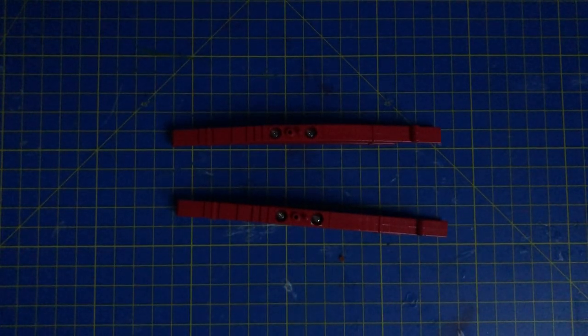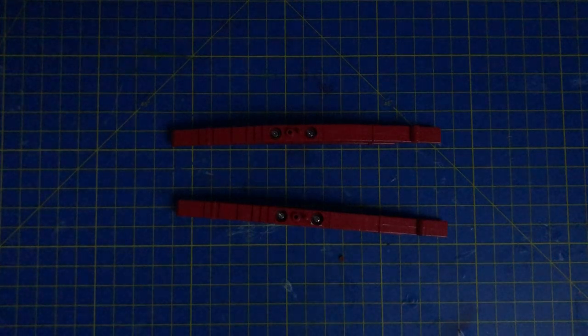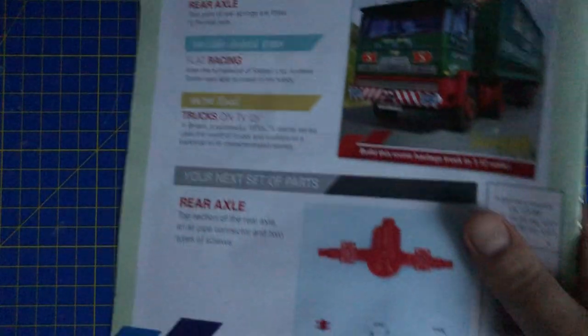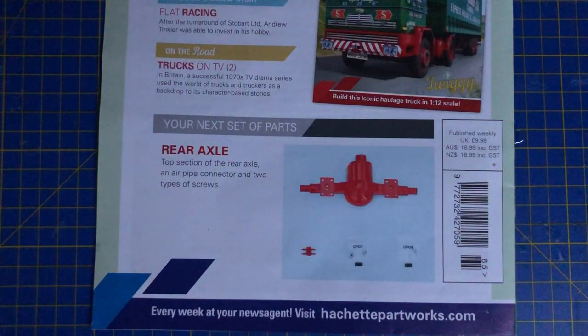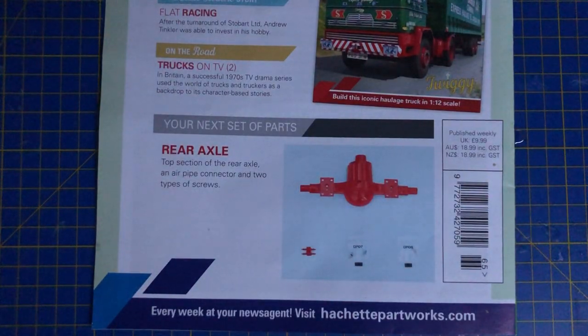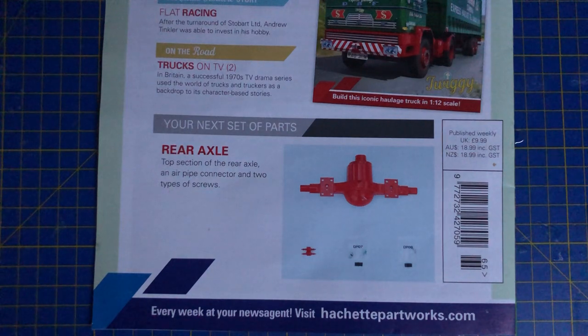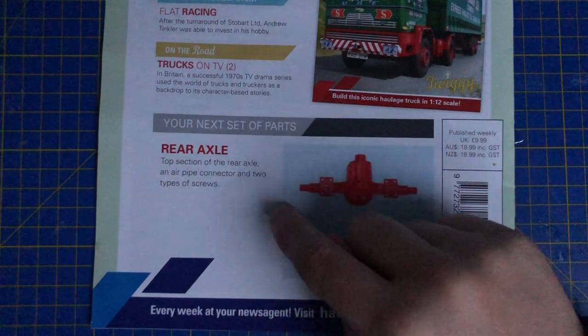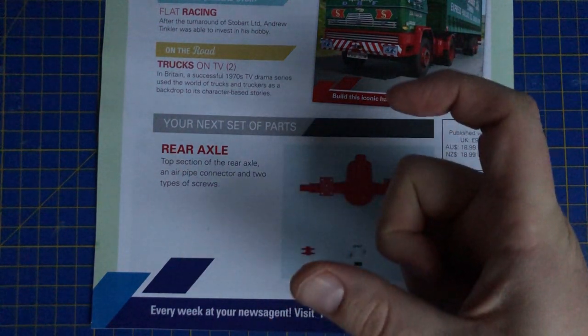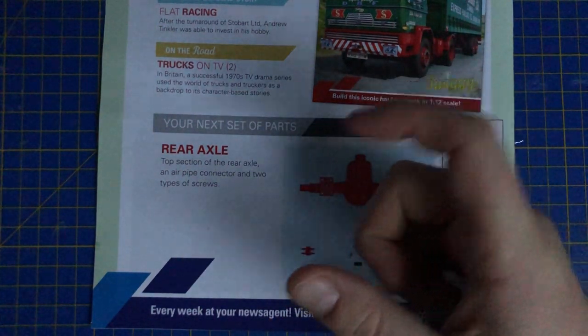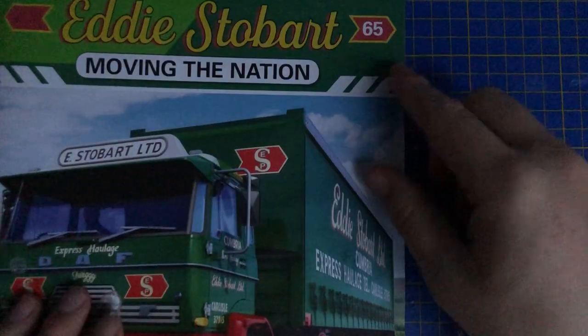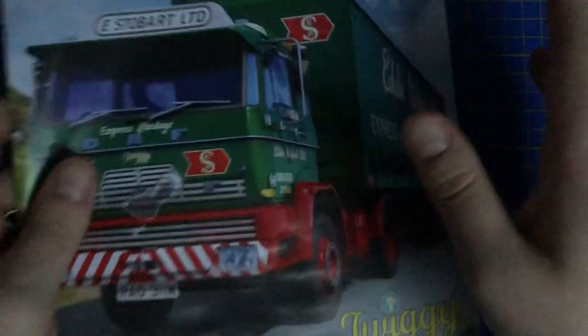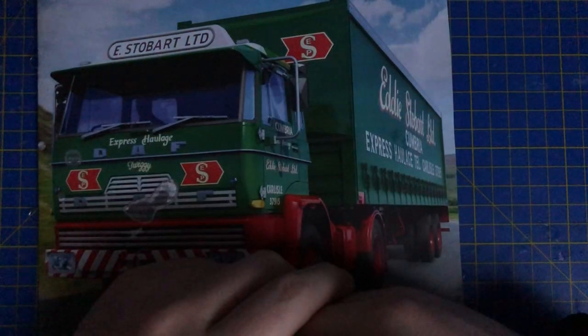Apologies, it's a bit dark in here. We have got the light being repaired on the 9th, which is good. So we should be back in the other room. But that's that issue done. It says your next set of parts will be the rear axle top section of the rear axle, an air pipe connector and two types of screws. I think 64 is the rear back air tanks, aren't they? If I recall. My file's in the other room. They've got a habit of sending me them out of sync for some apparent reason. We'll do issue 66 with 64 next week.